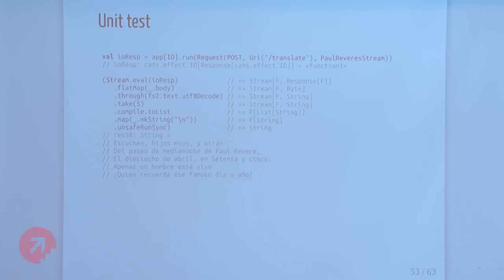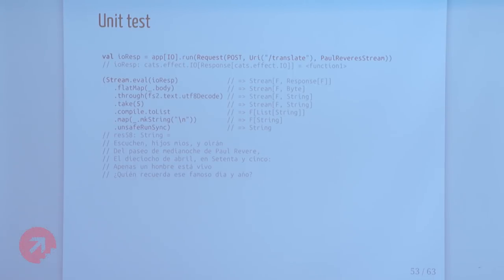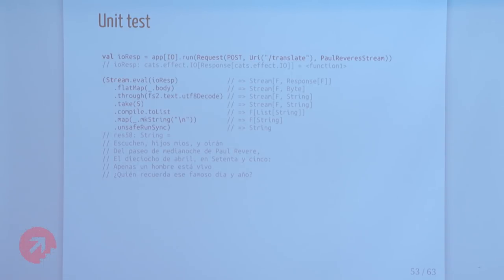Now let's redefine our service with a streaming backend. We take the binary body, decode it from a stream of bytes to a stream of strings — those are English strings — pass that to our translator service, which is a pipe from a stream of strings to another stream of strings with English coming in and Spanish coming out. Then we run it through the UTF-8 encoder to go back to bytes. When we run this, we stream Paul Revere's Midnight Ride as input, lift the IO response into a stream, flatMap to get the body, decode to strings, take the first five lines, and compile to a list. We can see the first five lines of the translation output incrementally in constant space.